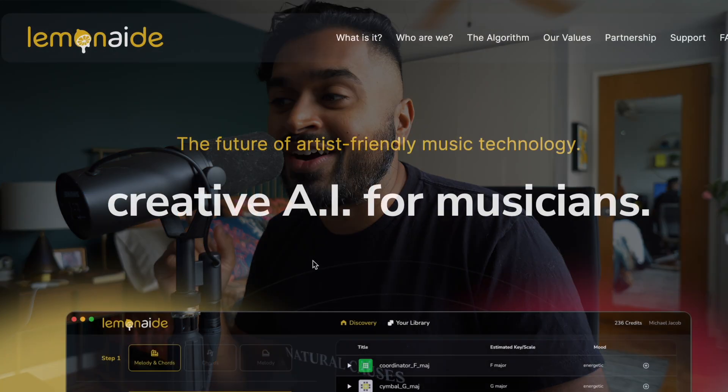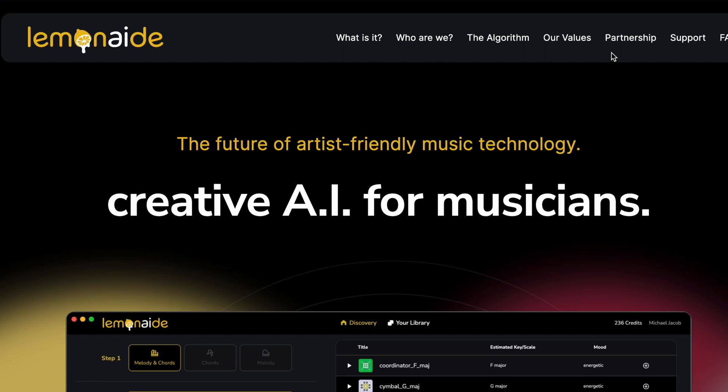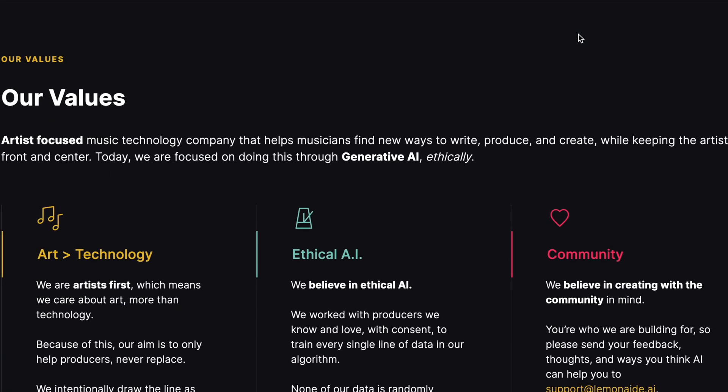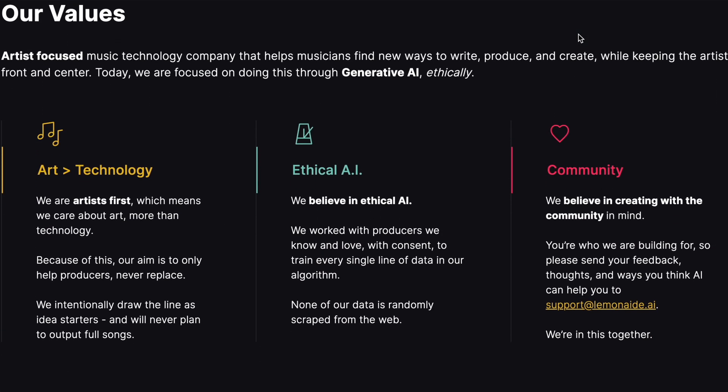And by the way, Lemonade is the farm to table AI company. What does that mean? Well, we actually know every single producer and got consent for every line of our training data set for training these algorithms. So you can feel rest assured you are using a product that is ethically sourced.